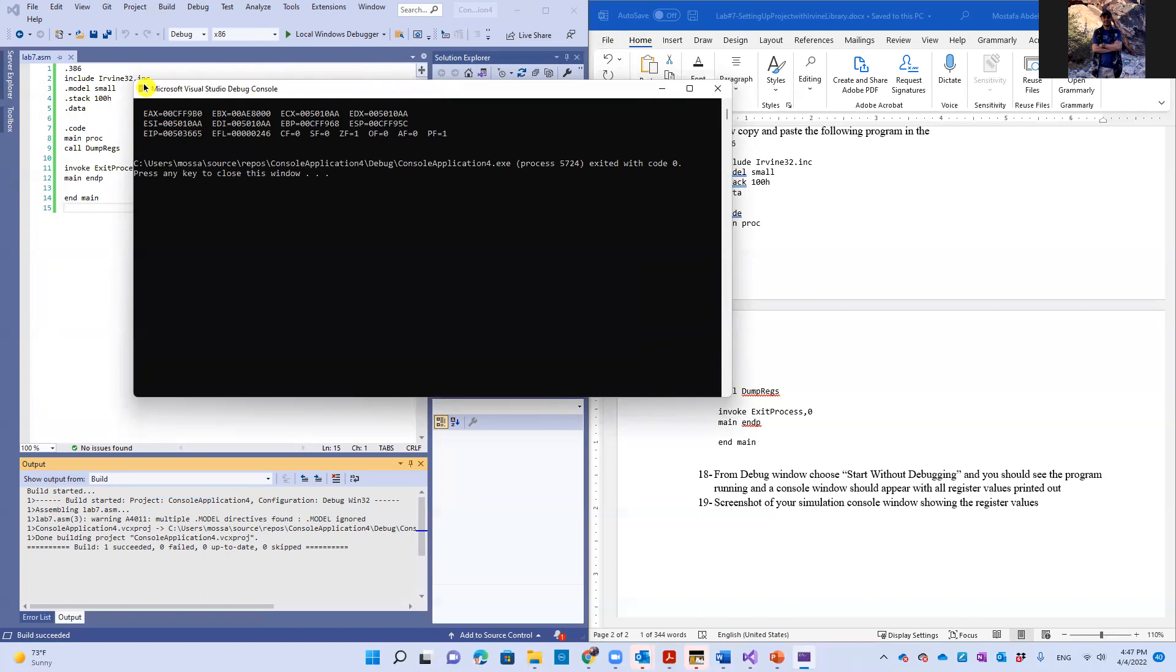Of course, you should take a screenshot of that window and put it in your report and file the report back. Okay guys. That was it for lab seven. Thank you very much. And see you in the next level. Bye.